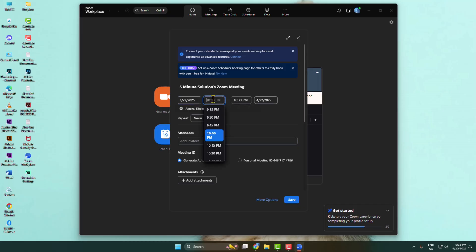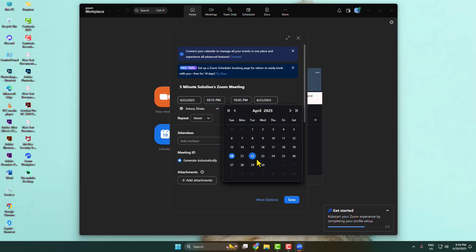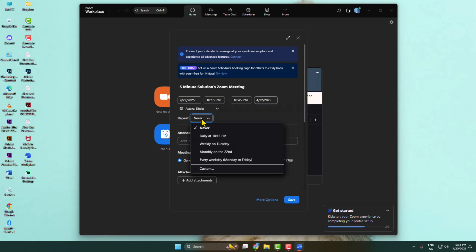Here you can add a meeting end time and end date. You can also set the meeting to repeat from here.